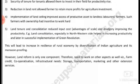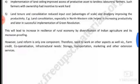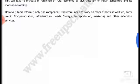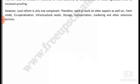Land consolidation, especially in the northwestern region, helped in increasing productivity and later in the successful implementation of the Green Revolution. This led to increased resilience in the rural economy through diversification of Indian agriculture and making it more recession-proof. However, land reform is only one component, and we need to work on other aspects as well.